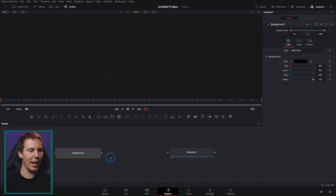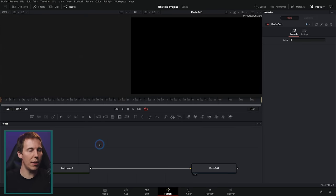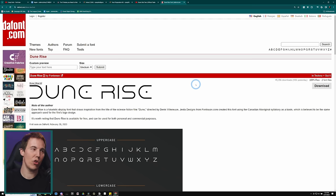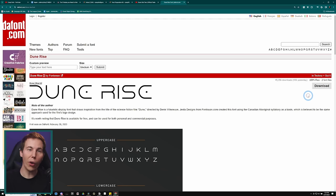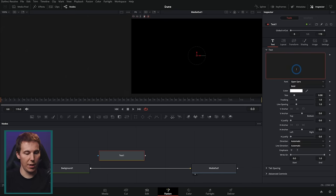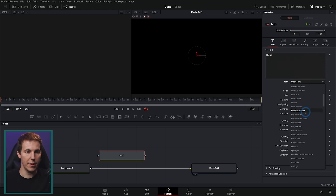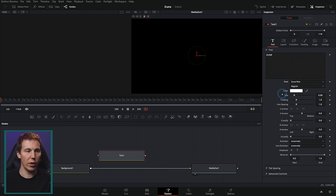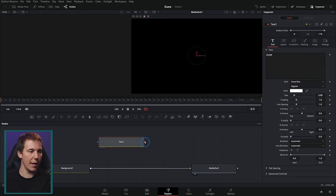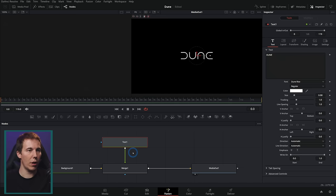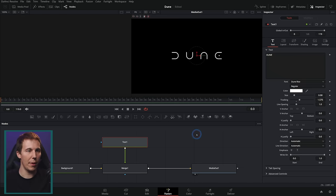Let's start with the background — a black background. Everything depends on the background. We also need our logo. There's a font that looks exactly like the Dune font — we'll download it, type D-U-N-E, and use 'Dune Rise' since that seems convenient. We'll take this text, merge it over our background, adjust the tracking a little bit, and make it a little bigger.